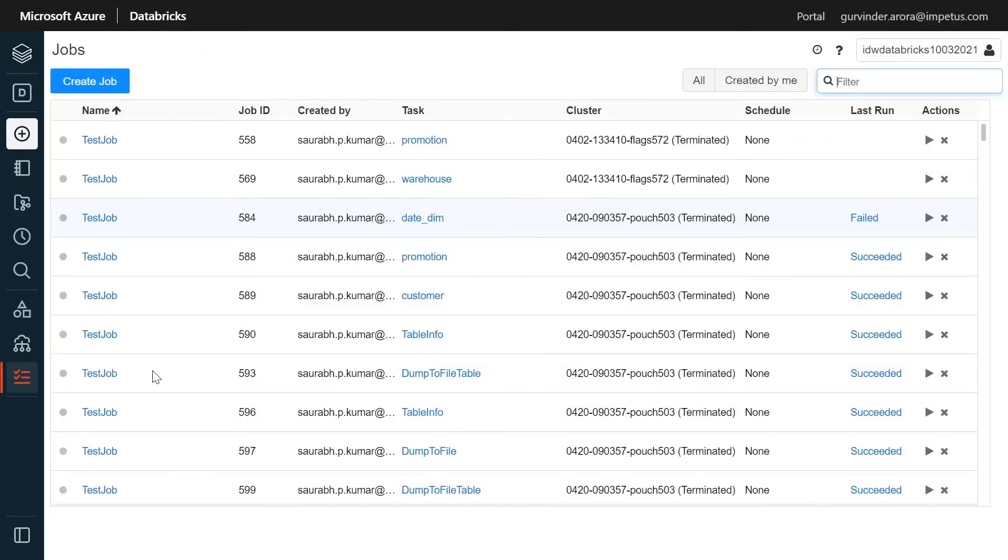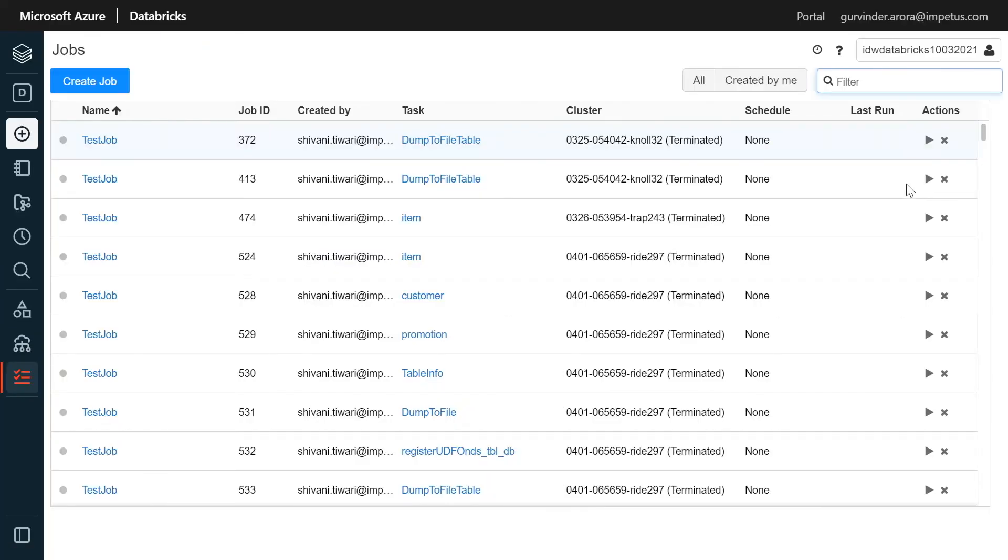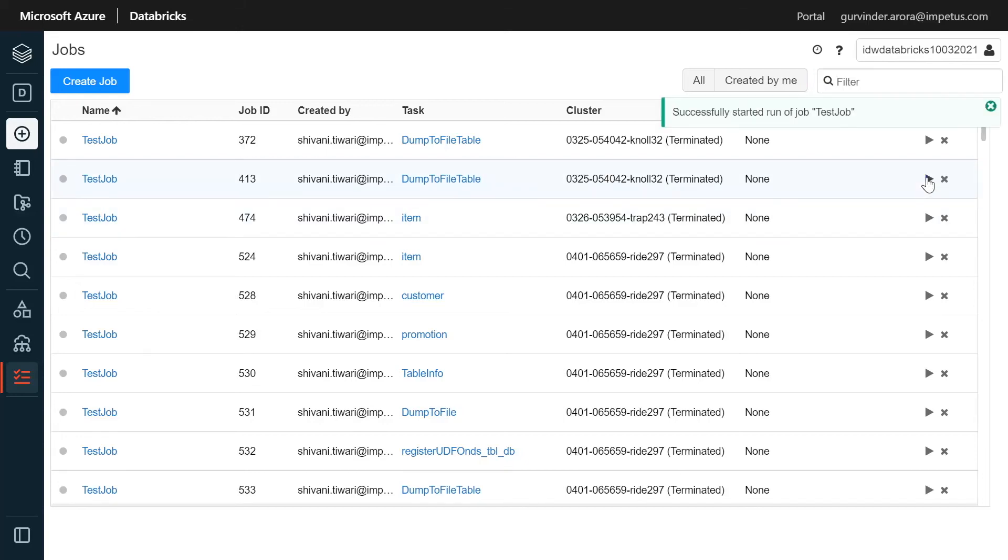We can now execute the converted code. Let's see the list of jobs. Filter the job you created and execute. This concludes the transformation step.